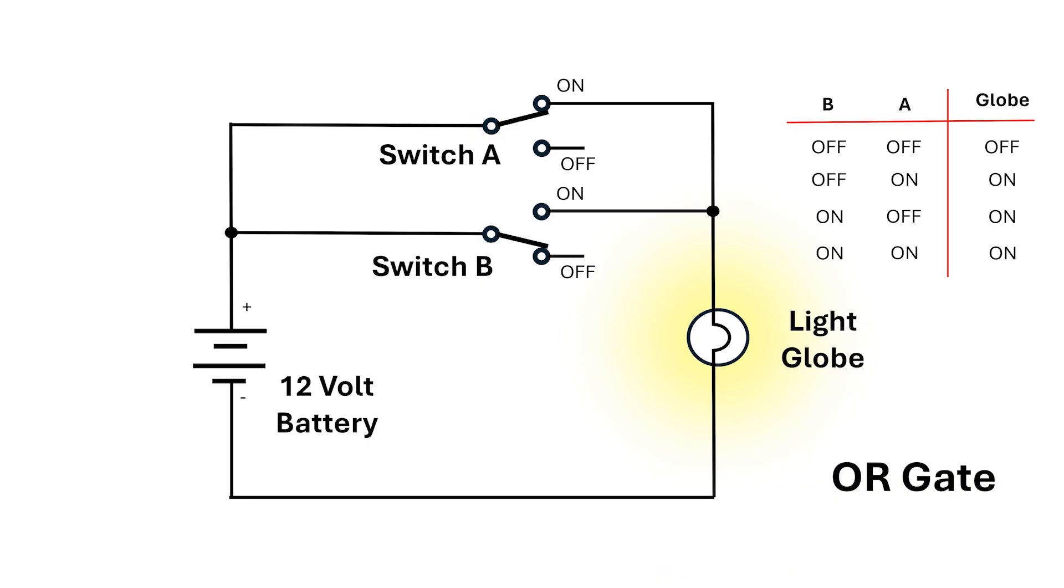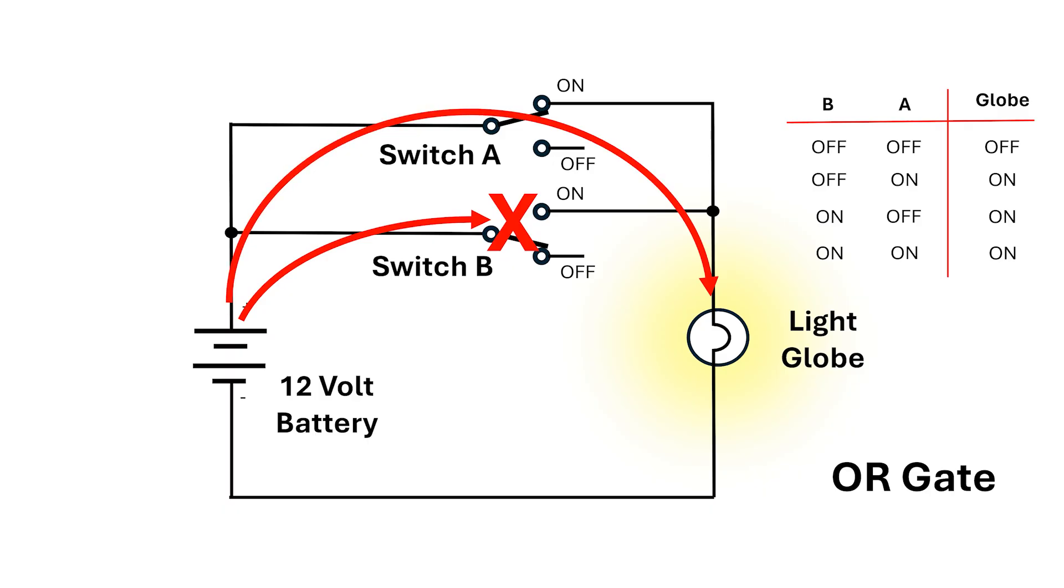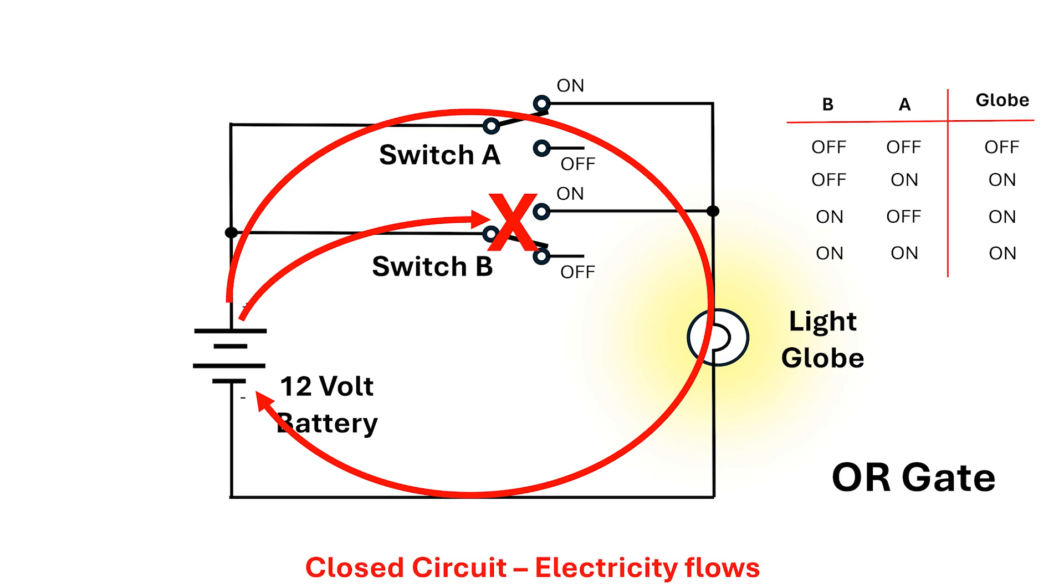In this case, electricity gets to switch B and has stopped, but when it gets to switch A, it can get through, go to the globe, illuminate it, then back to the negative terminal of the battery. This is a closed circuit.